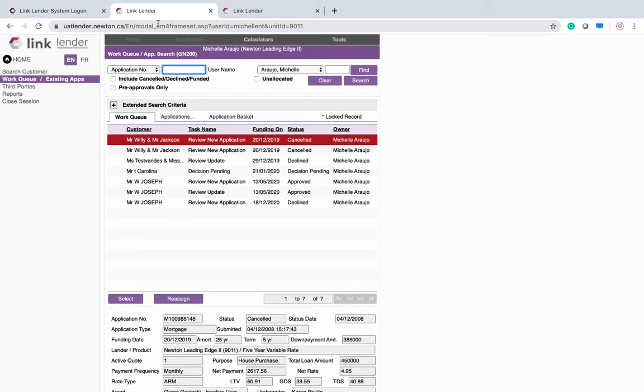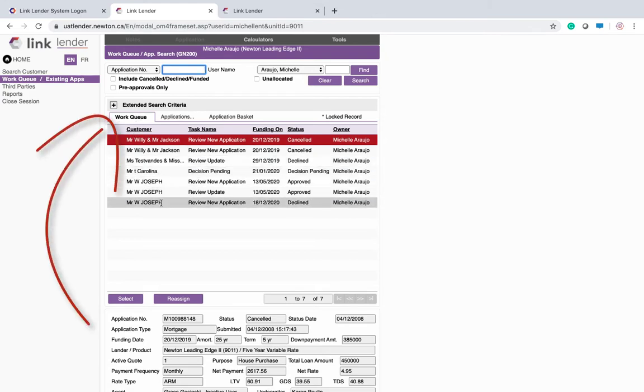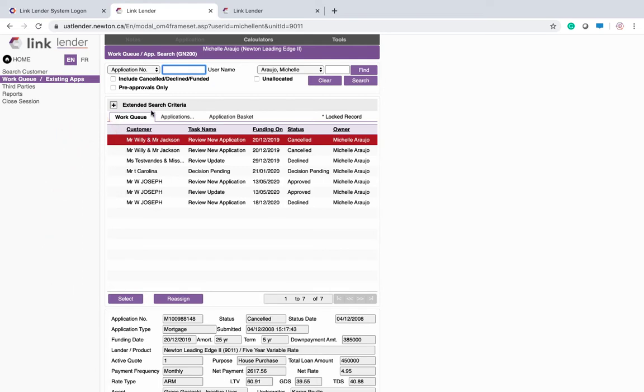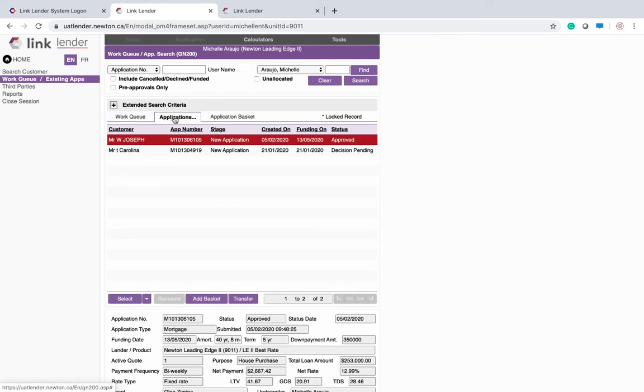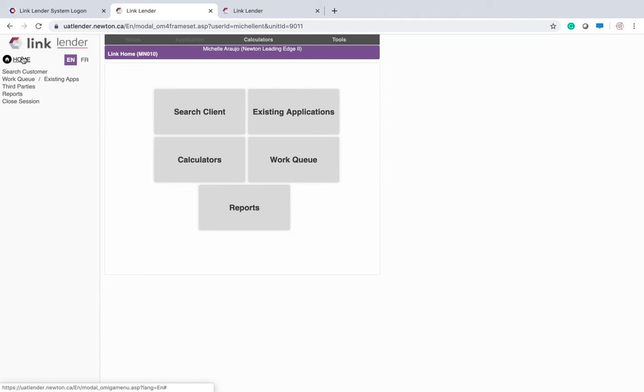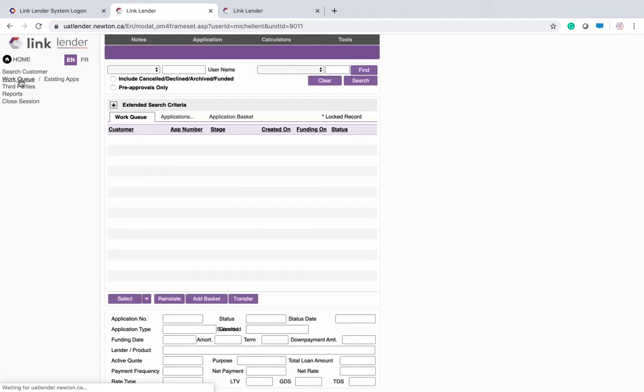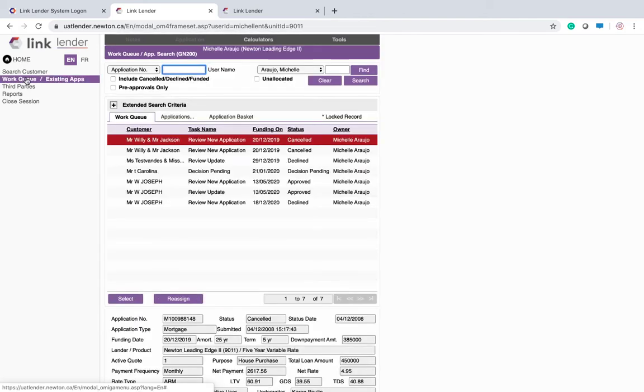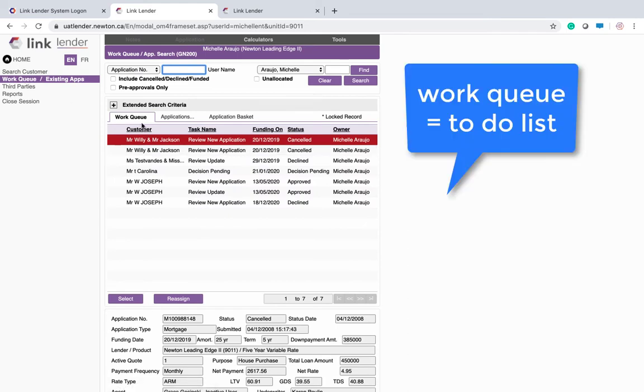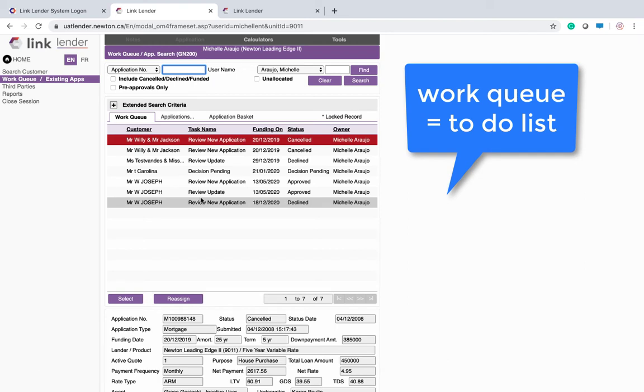A couple of things on the setup side: if you would like to see the work queue as your default page whenever you launch a session, or if you would rather see your existing applications tab when you launch, or third option, you can have your home page launching when you first log in. My personal preference and recommendation would be to go straight into the work queue because that is where you're going to see any new applications that have been received.